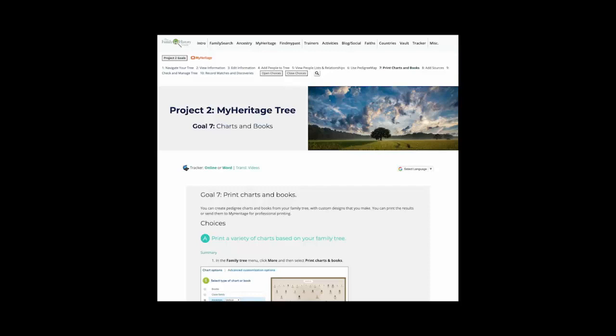You can create pedigree charts and books from your family tree with custom designs that you make. You can print the results or send them to MyHeritage for professional printing.